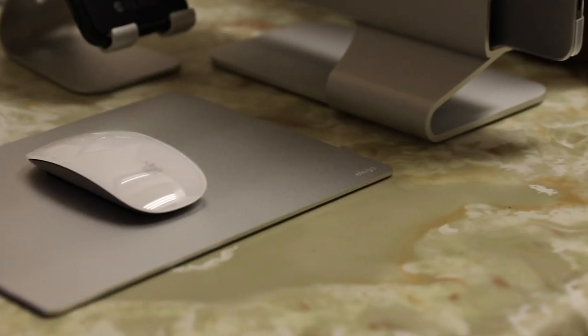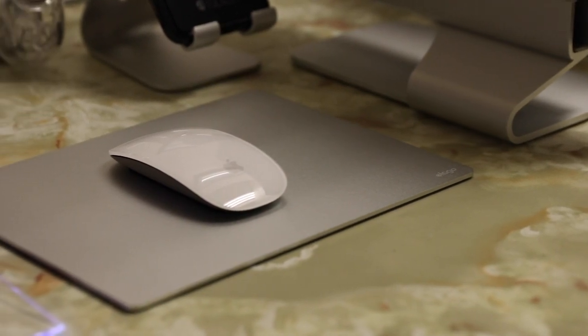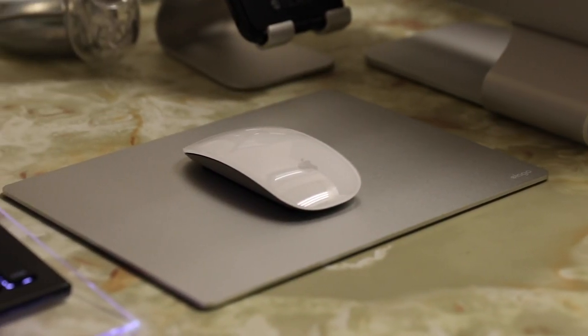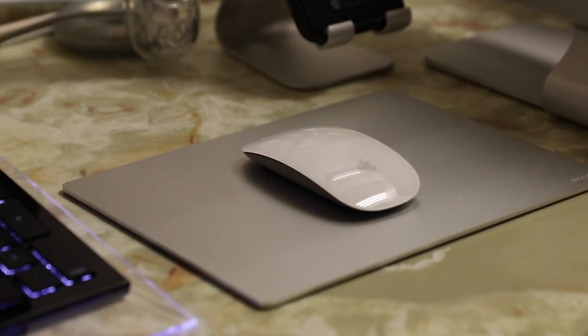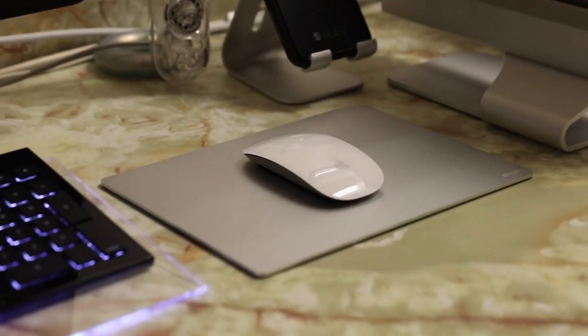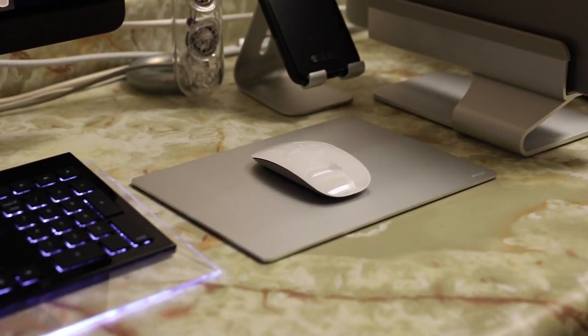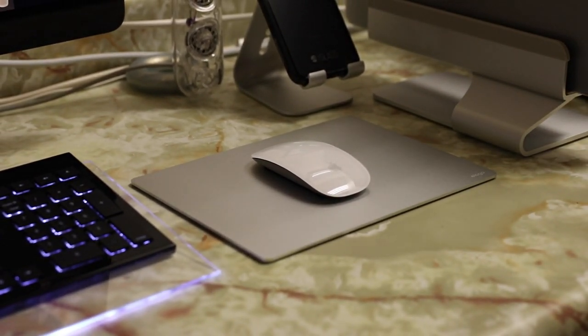You can see here the mouse pad doesn't take up a whole lot of space. Right next to my keyboard, it's almost the width of it and still gives you plenty of wrist and palm area to rest.